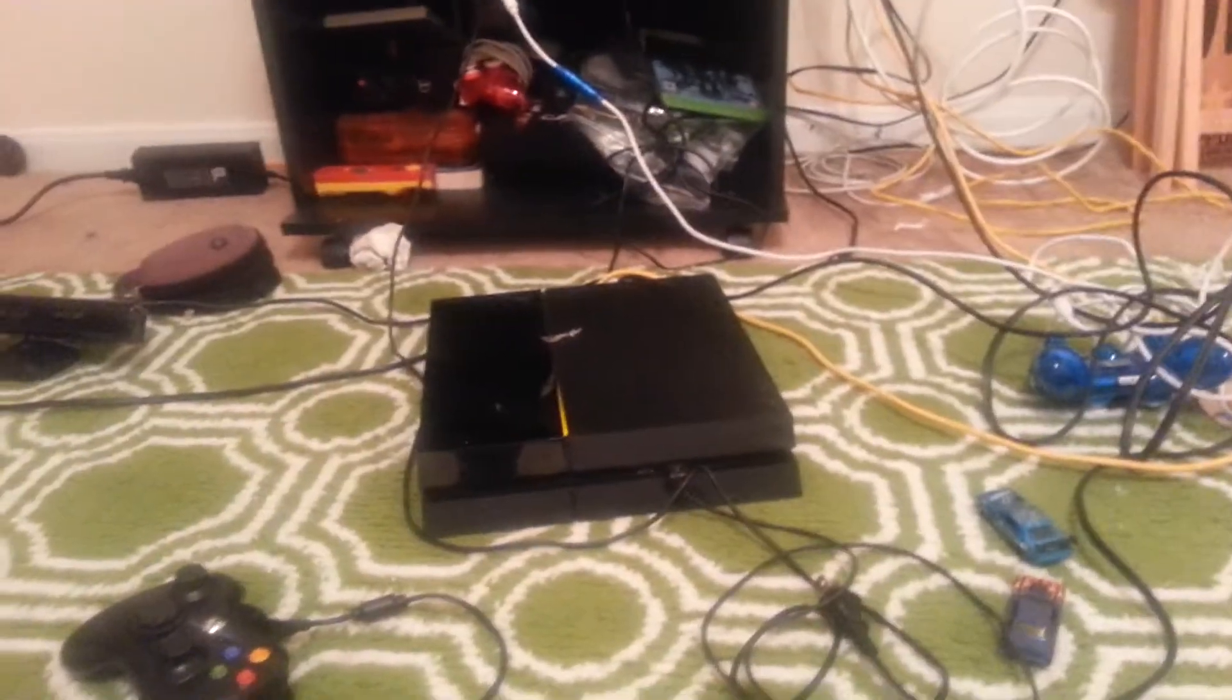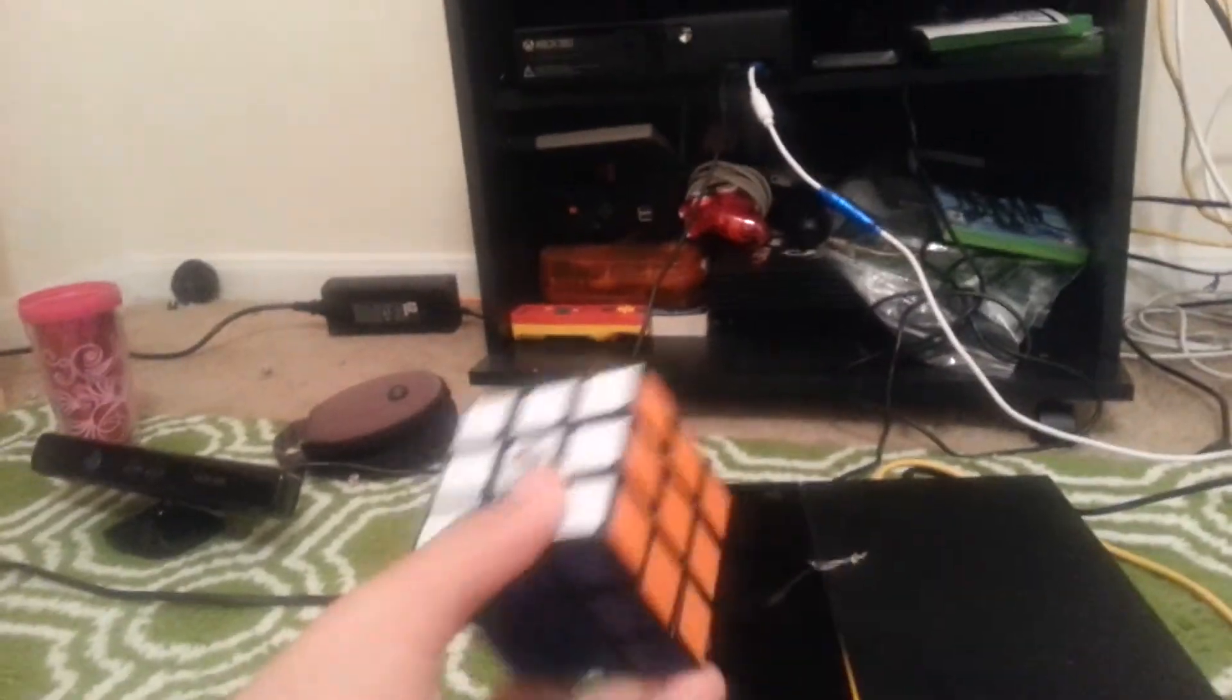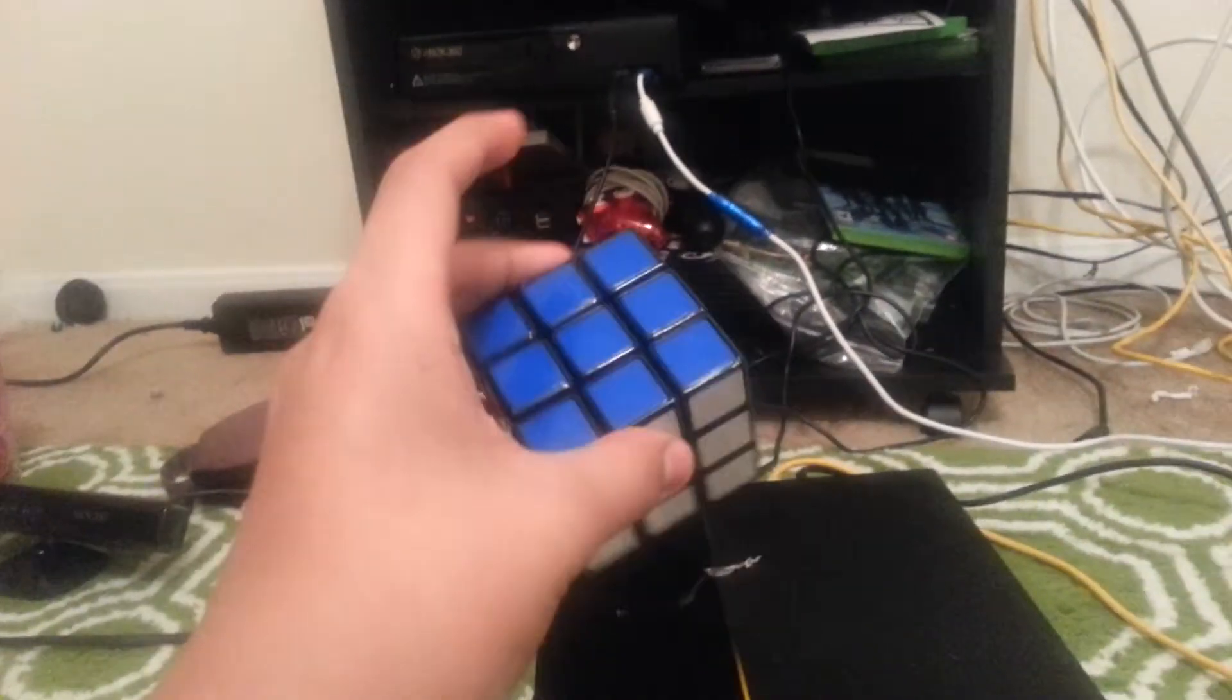Hey guys, Mondayv39 here with my third video, I believe, in my Rubik's Cube tutorial set of videos.